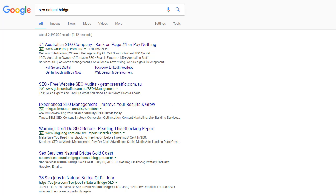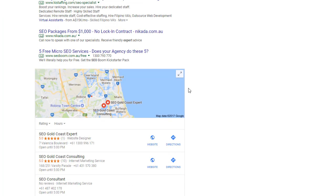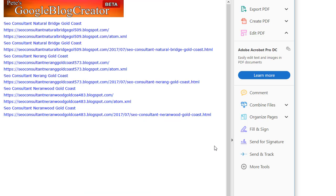Let's try 'SEO consultant Gold Coast' — number three, and number four with one of our other products. So you get the idea: we stuff as many keyword phrases into the one term that we create the blogs for, and they rank for multiple different listings. Right now you can get the same results as these for just one dollar. Thanks guys, I'll see you in the forum.